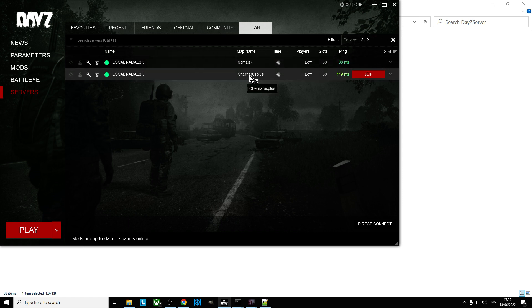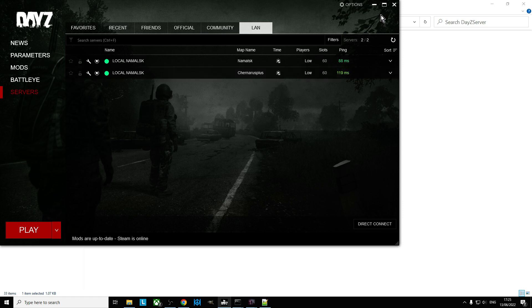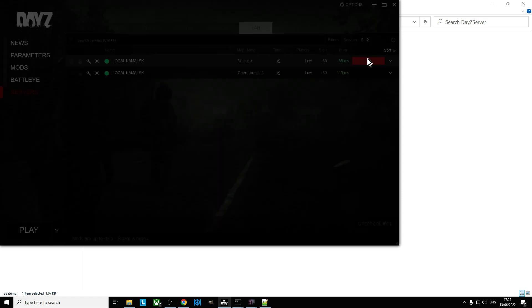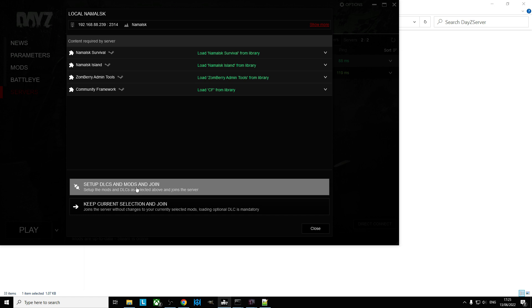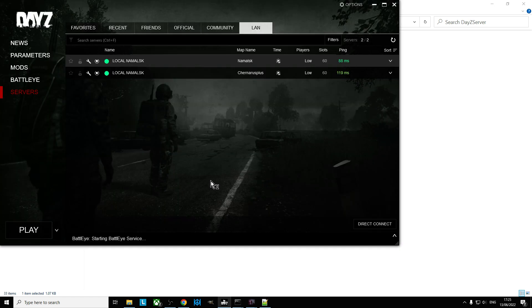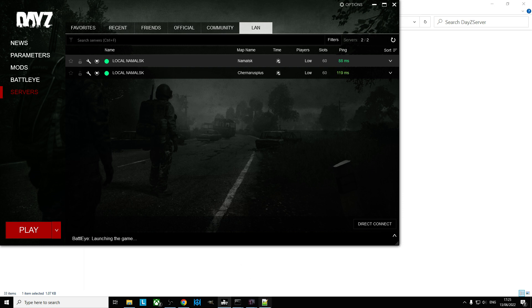We'll see now, ignore this in the Namalsk because I haven't adjusted those, but there we go. So map name Namalsk and map name Chernarus Plus. And I could just click join, set up DLC mods and join. Let's give it a couple of seconds, and if we look at the bottom you'll see there's two versions of everything running.